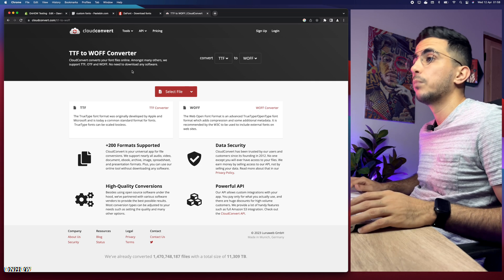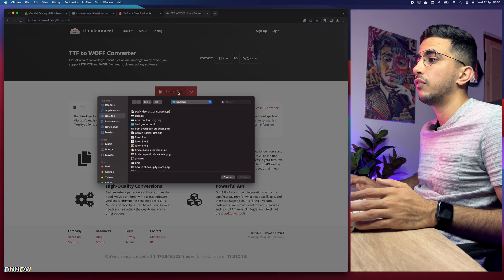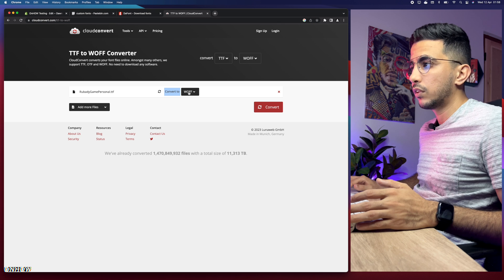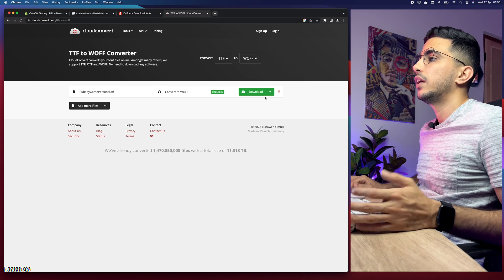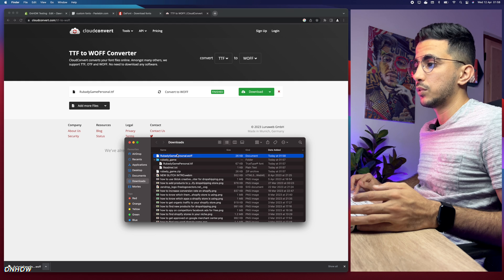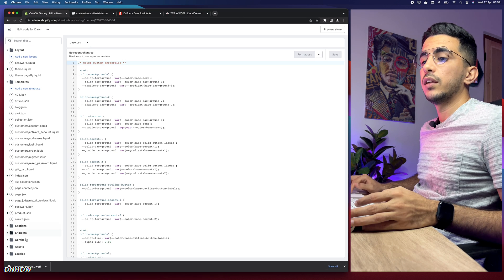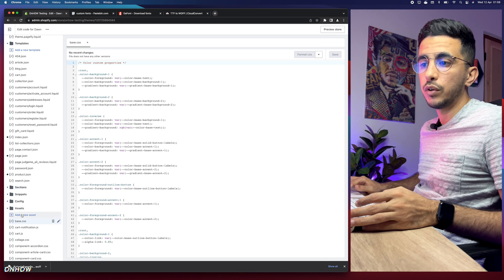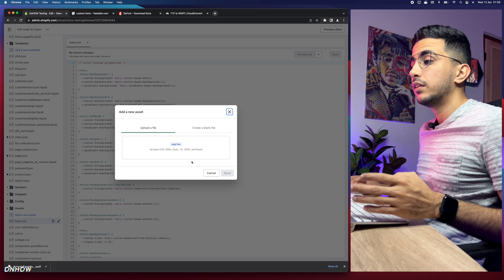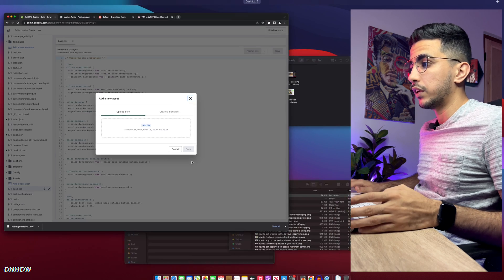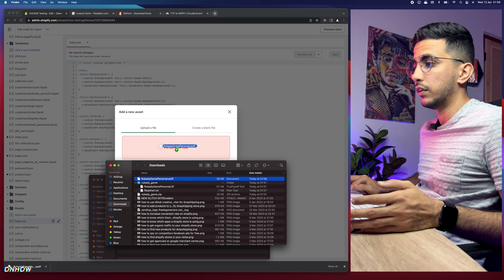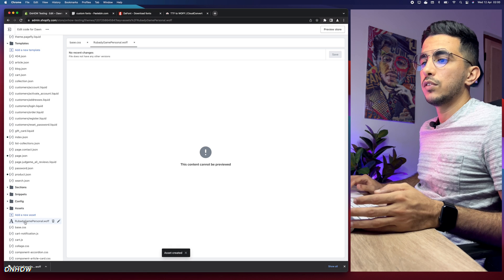I'll put the link for the converter website in the description box below, so just access it. Click 'Select File' or just drag the font file in. Then click 'Convert to WOFF2' and hit Convert. It will say 'Successfully Converted' — click Download and you now have the .woff2 file ready. Let's get back to the Shopify dashboard, click on the Assets folder, and click 'Add New Asset' to upload the converted font file.